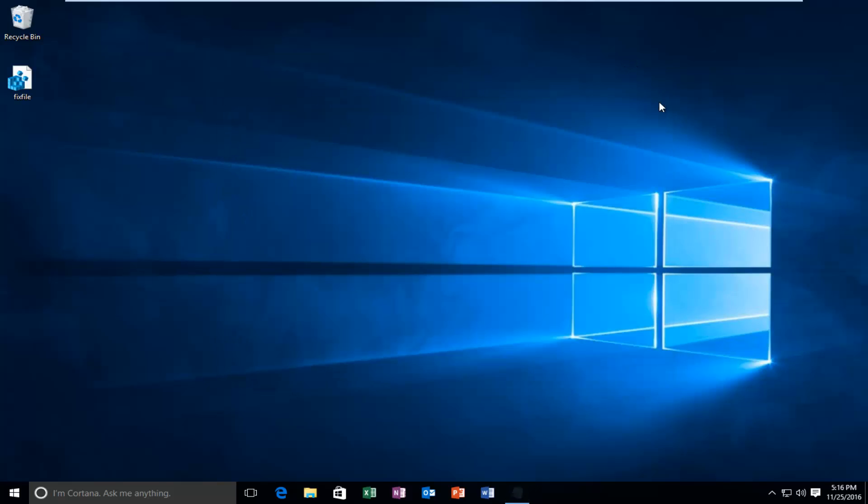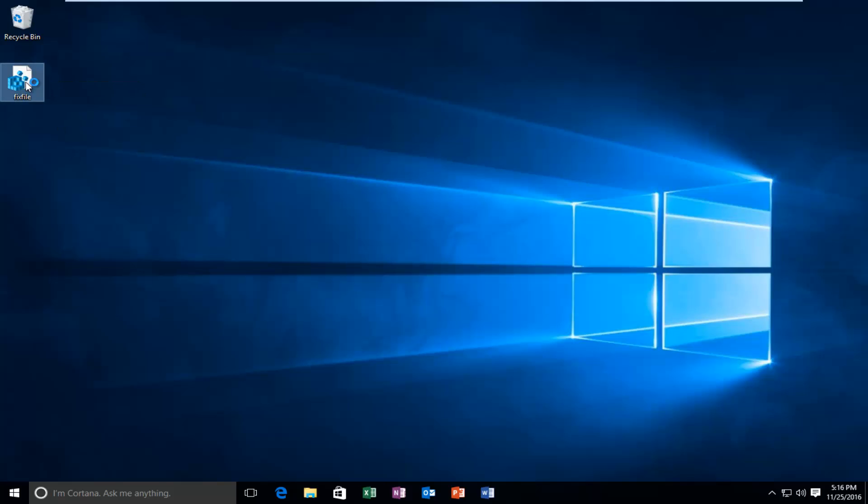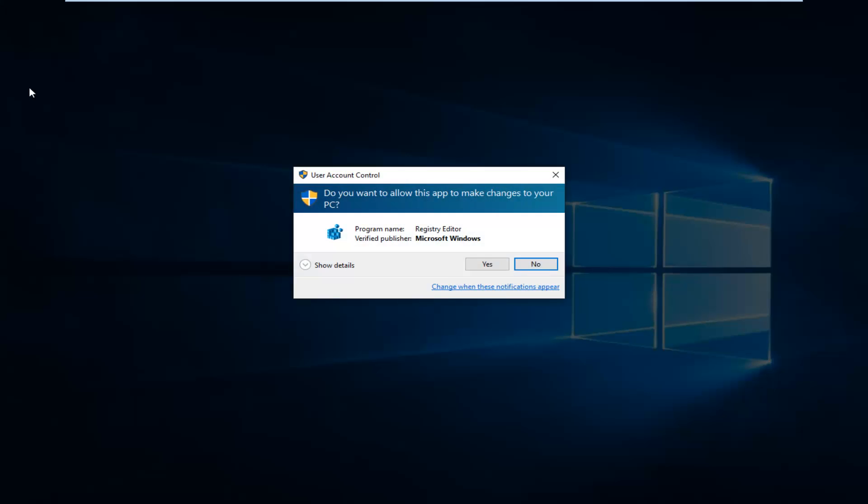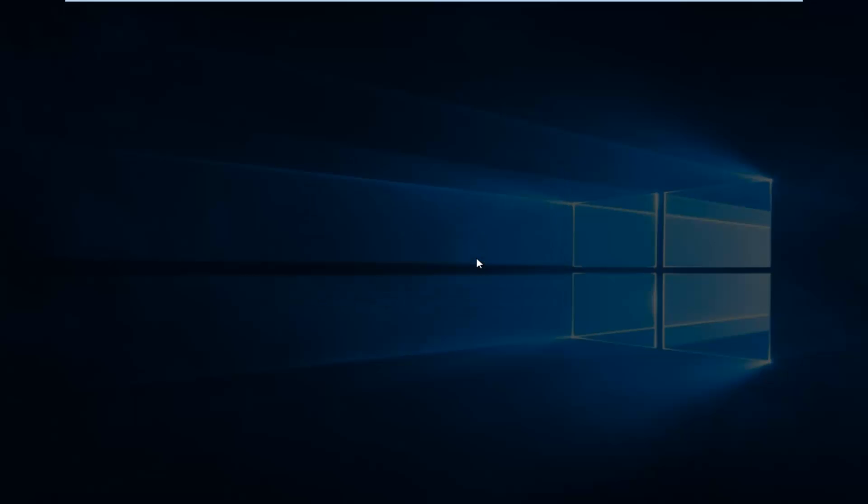I'm going to close out of the notepad file. Now that I see that my registry entry is on the desktop, I'm going to double-click on it. You'll receive a user account control window. Select yes.